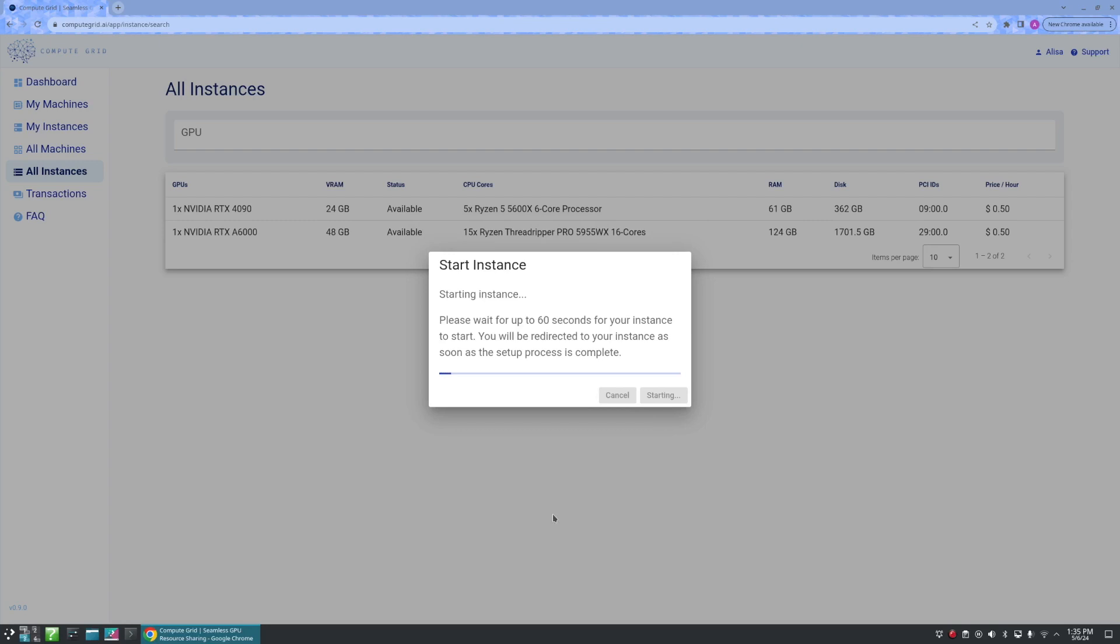Now, this process may take a few seconds or a few minutes, but we will be redirected to our instance once the setup process is complete.